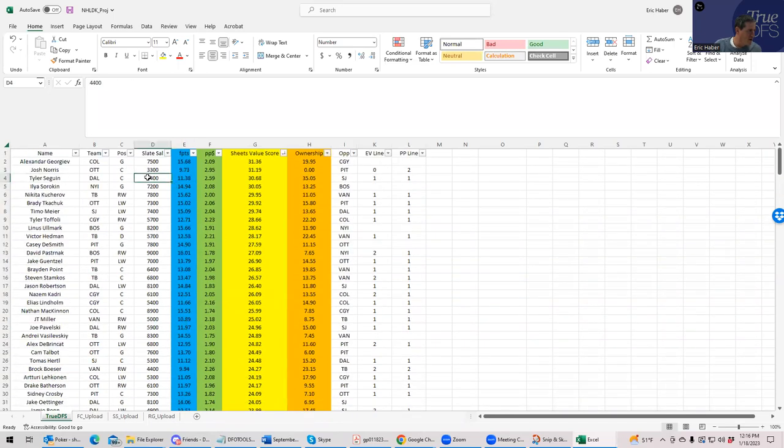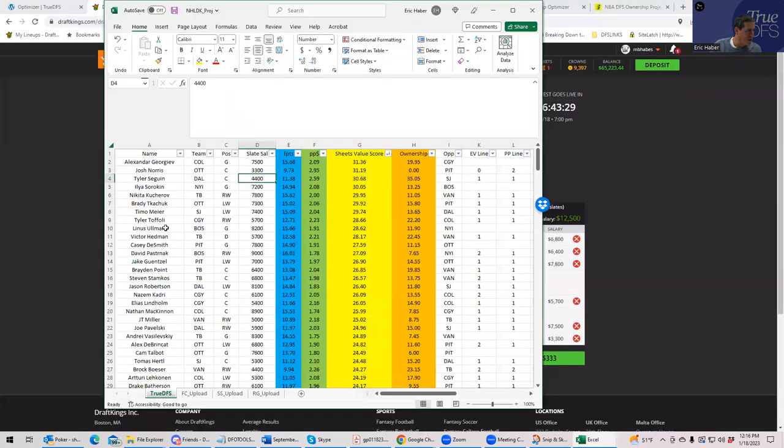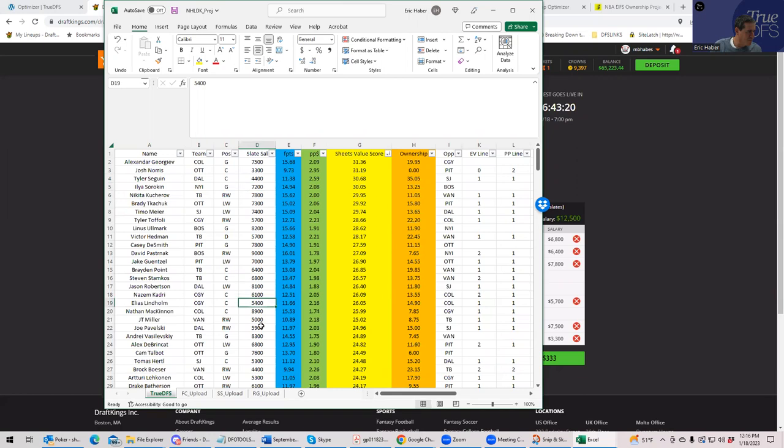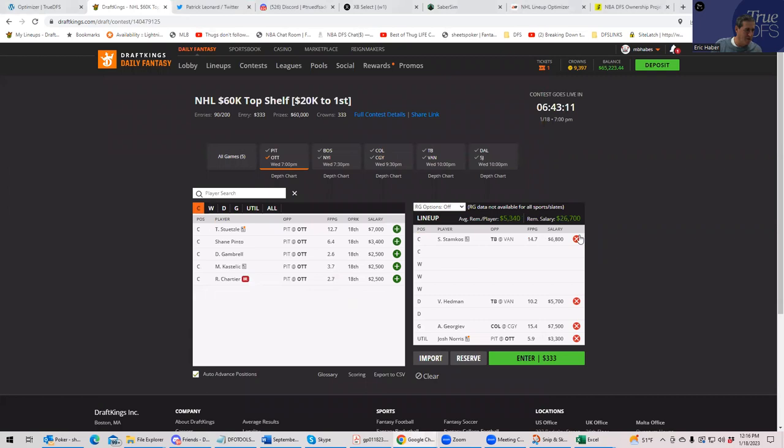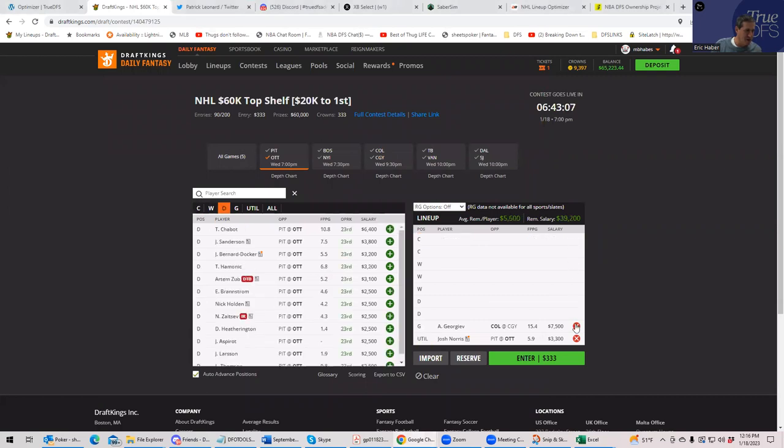So now we're looking at, oh, Tyler Seguin, 4,400. That's fine. But he unfortunately is not a wing. So that doesn't help. Then you have, this is really tough. Maybe we failed. And this is why, by the way, we use Sabersim because Sabersim can do things that I can't visualize. But let's take this out. You know what? I failed. Couldn't build a Tampa lineup. Couldn't do it.